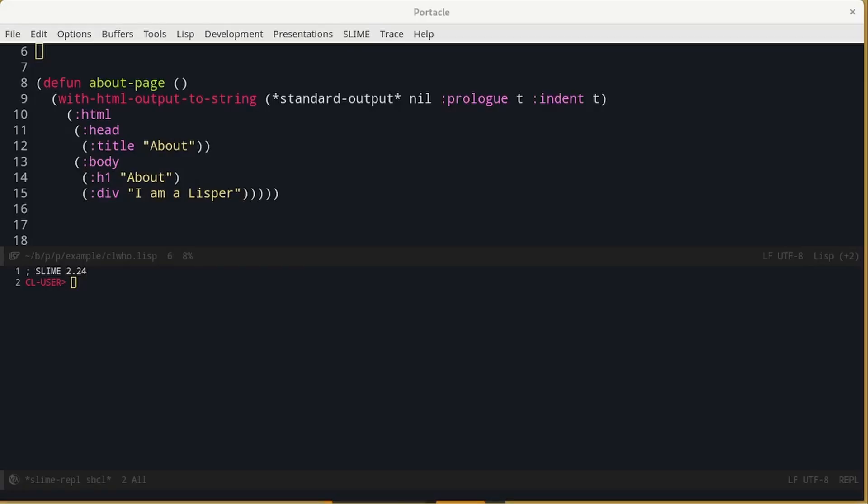Maybe you have never seen a template like this before, but if you know some HTML, I think that you can imagine what it does. You may wonder why it is so powerful. The reason is that it is Lisp, and so we can use all the tools we know, like Macros.